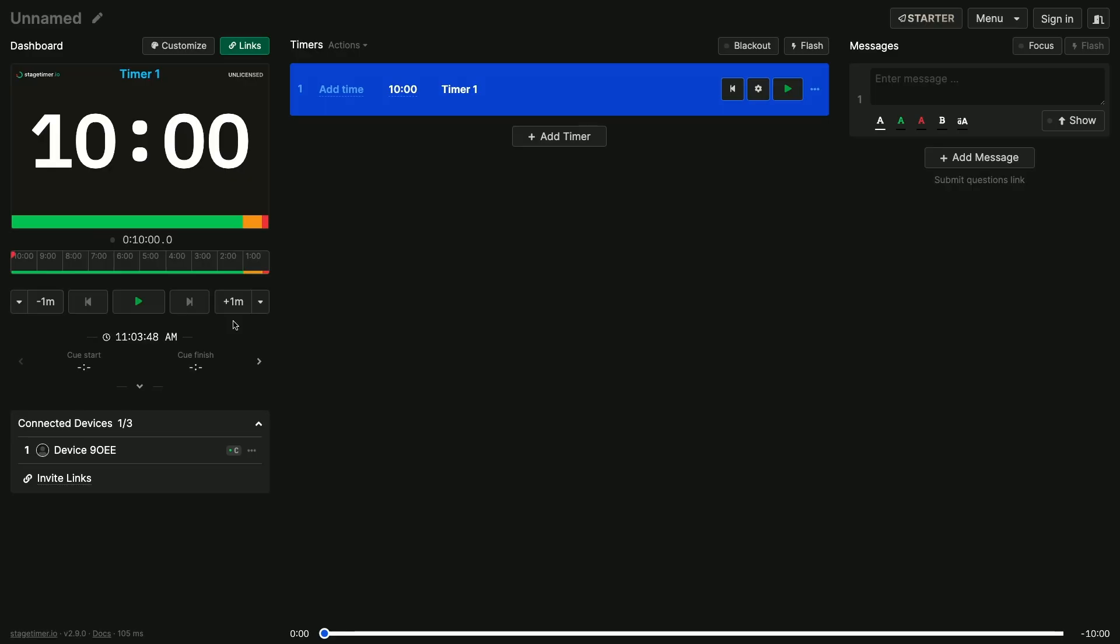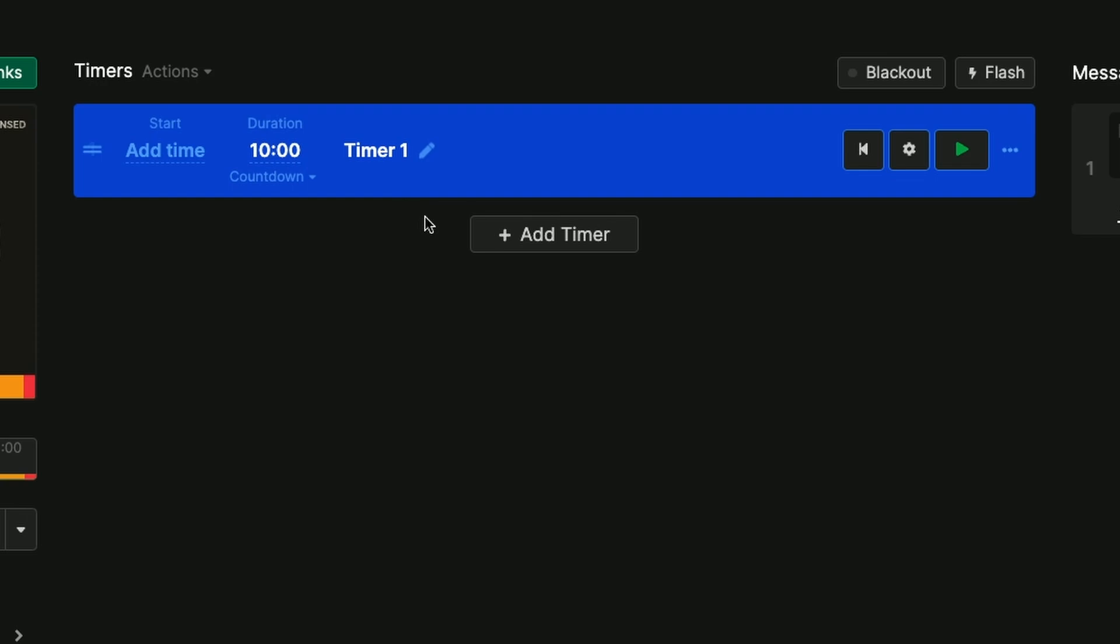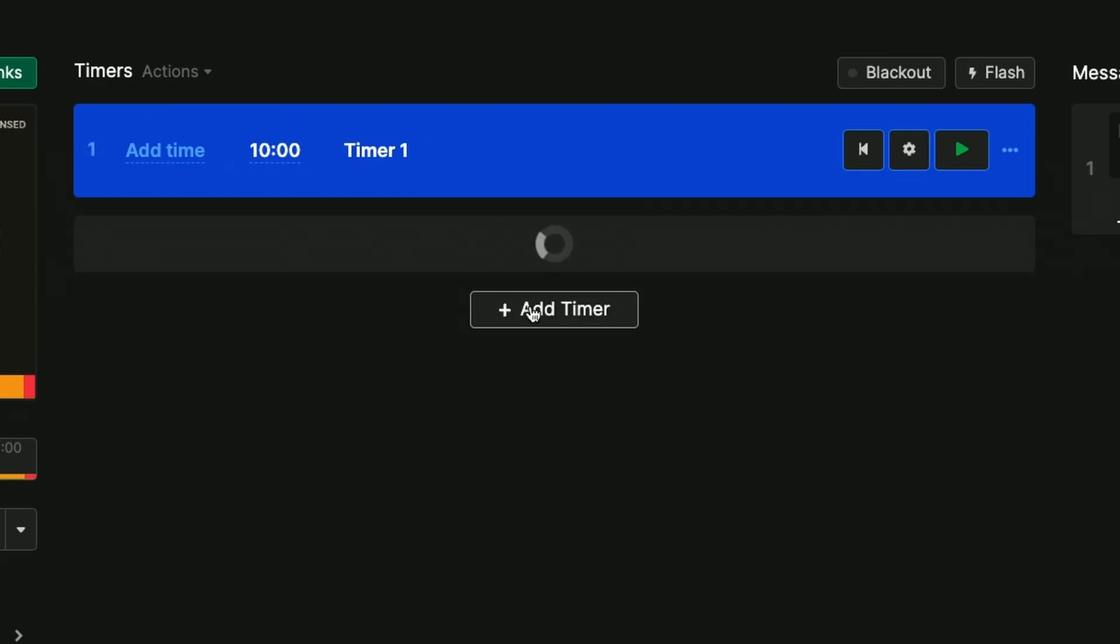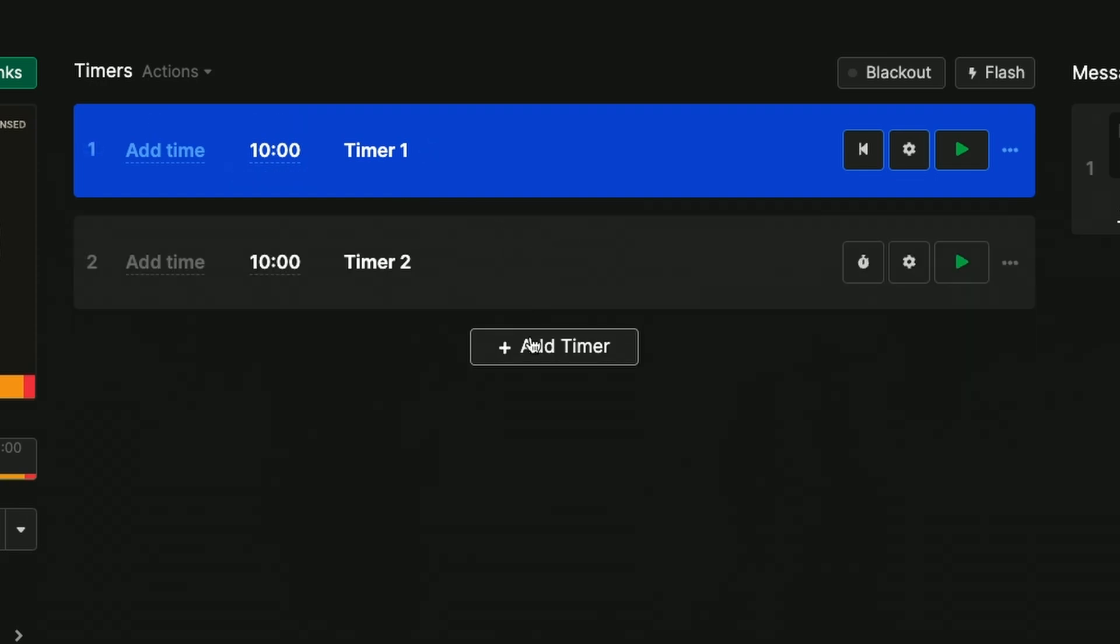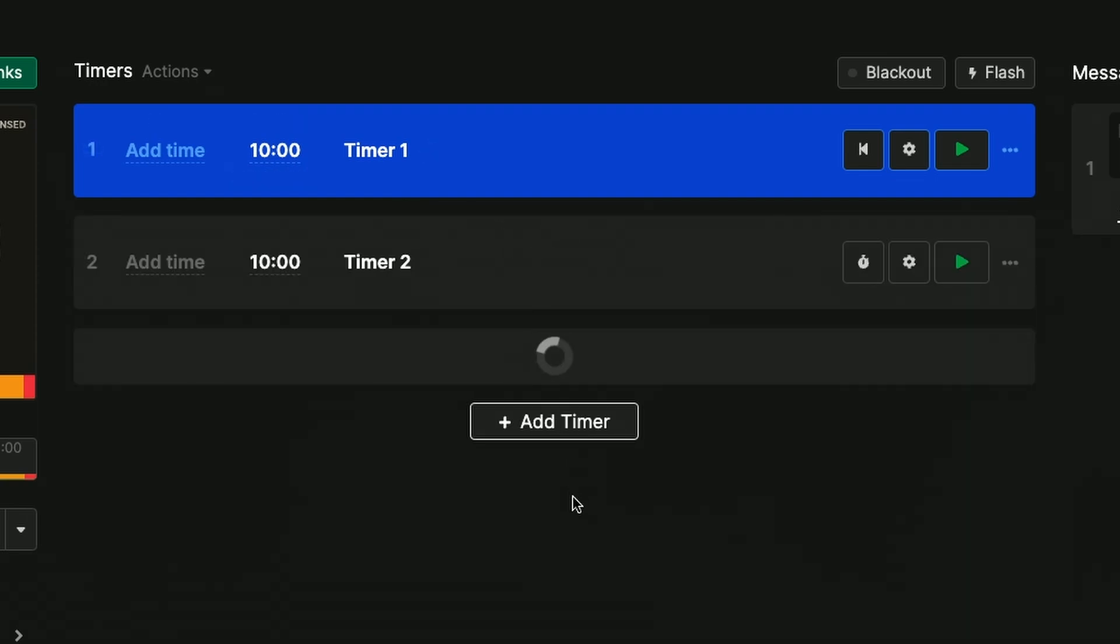Within seconds I have a room ready to start using and a 10 minute timer ready to roll. I'll add a few more timers here, in fact I can add up to three in this free version.